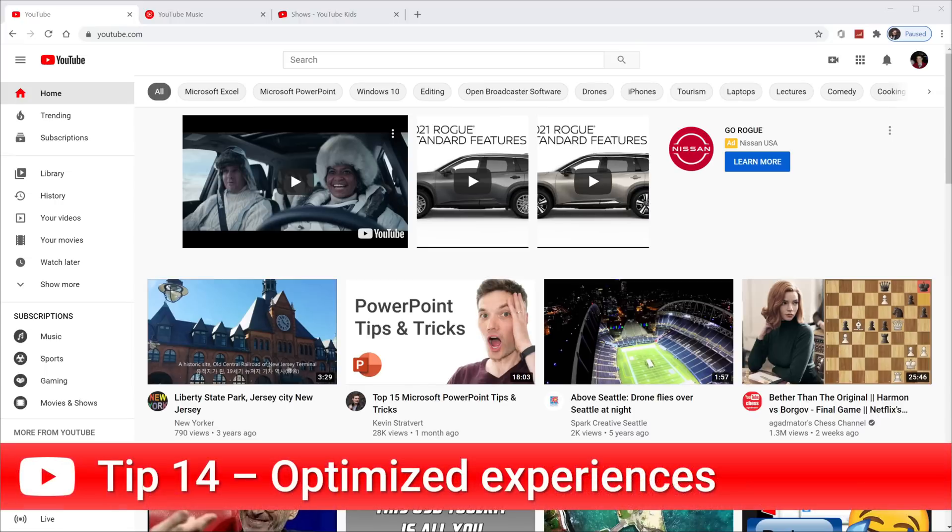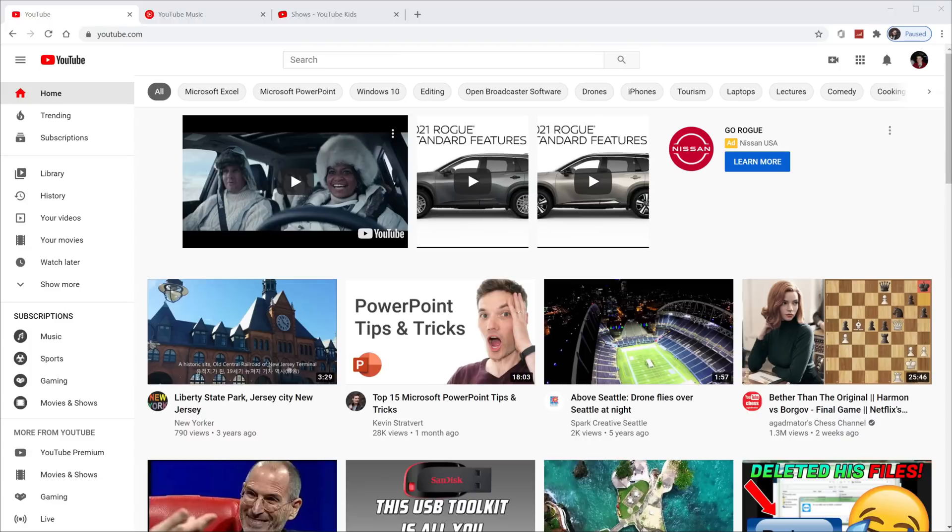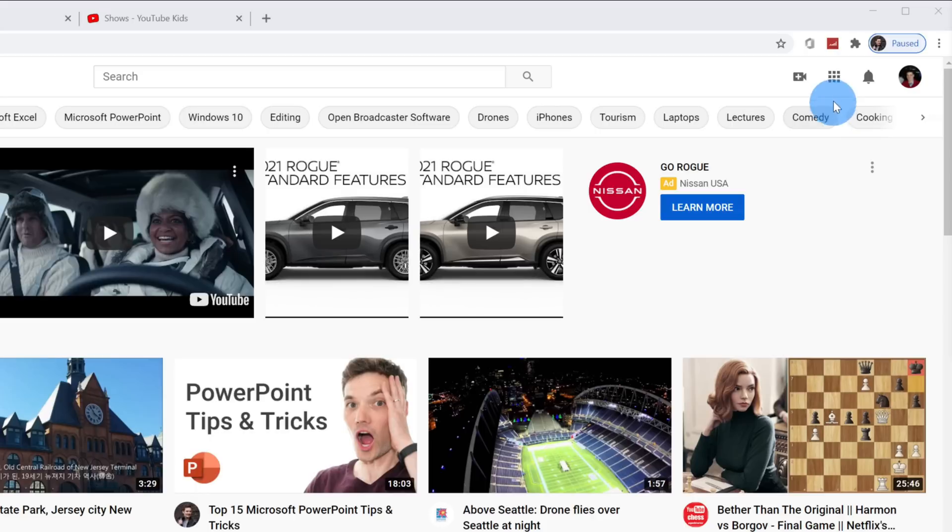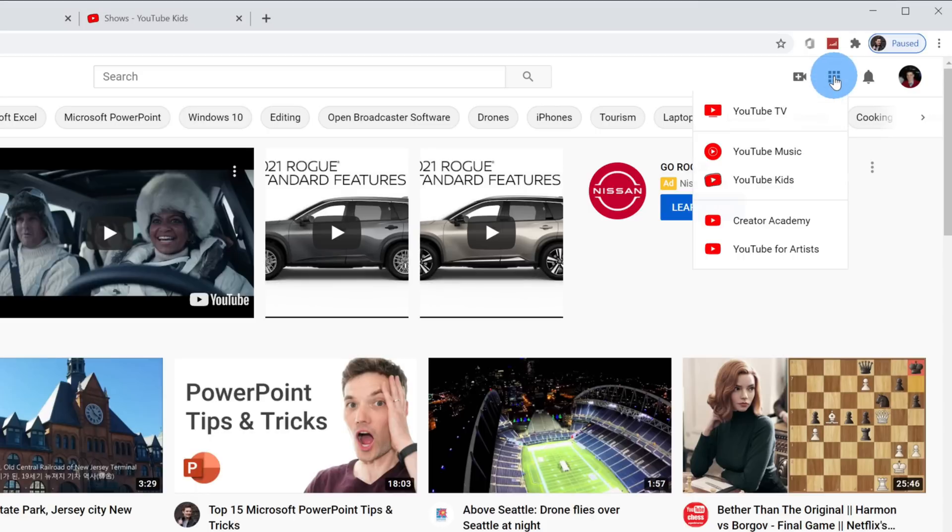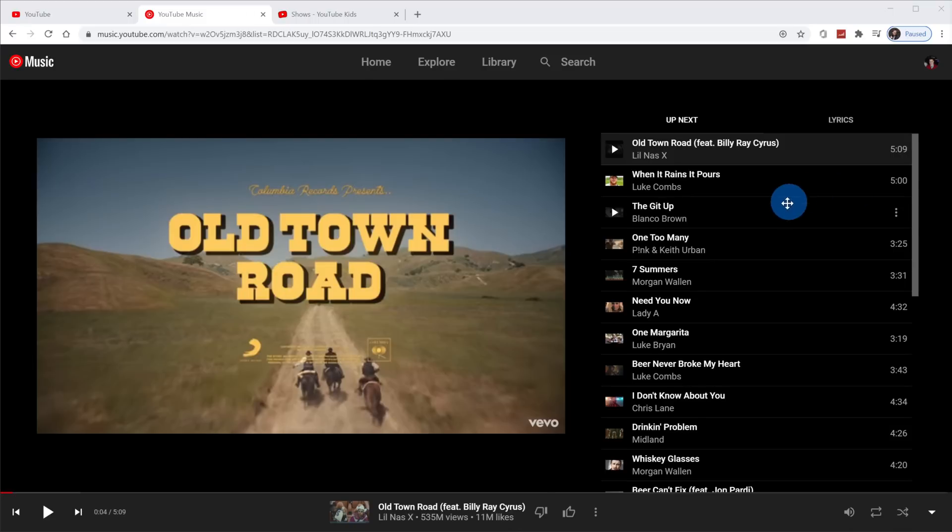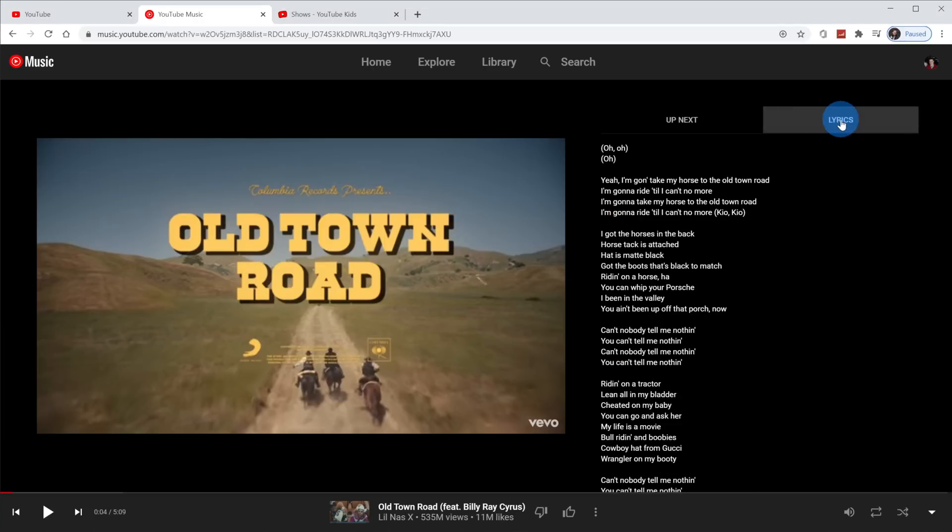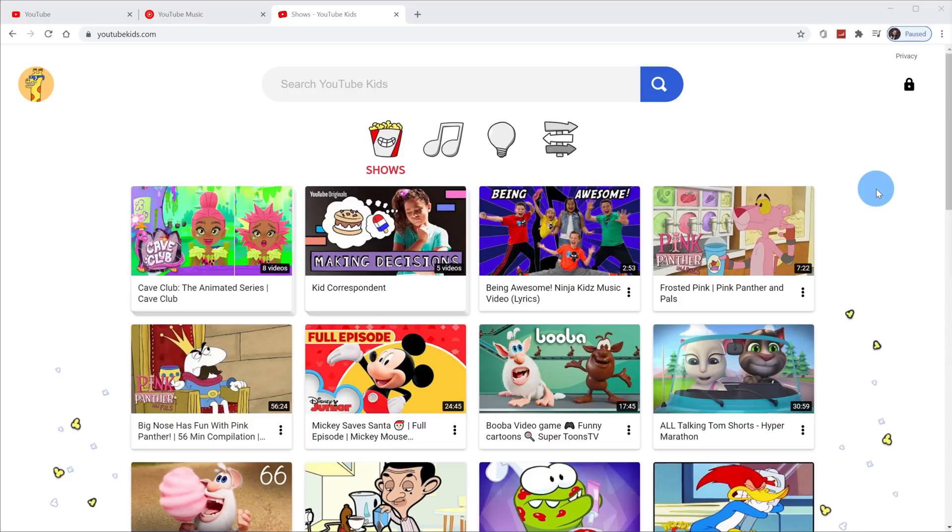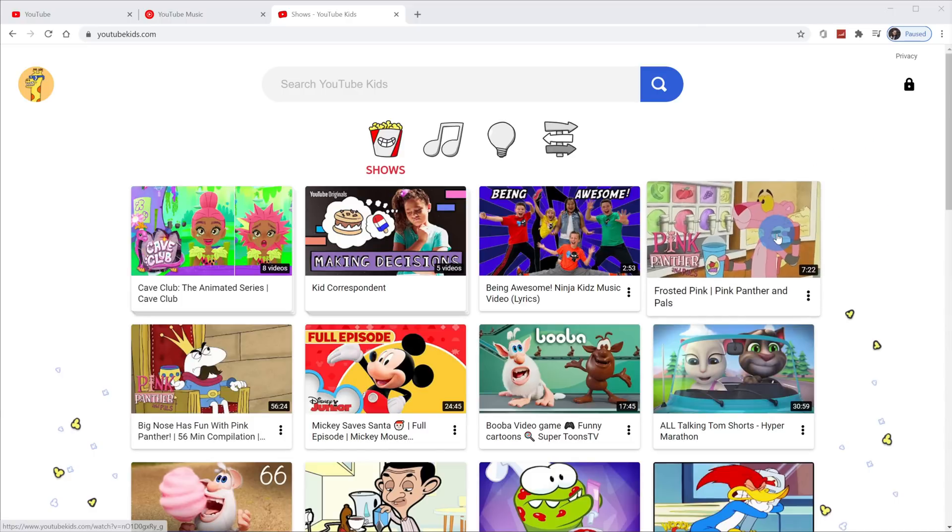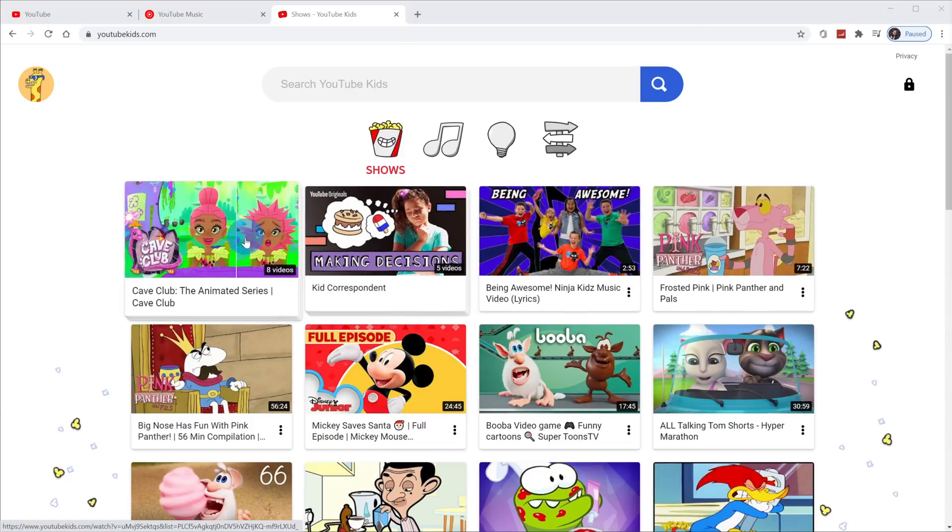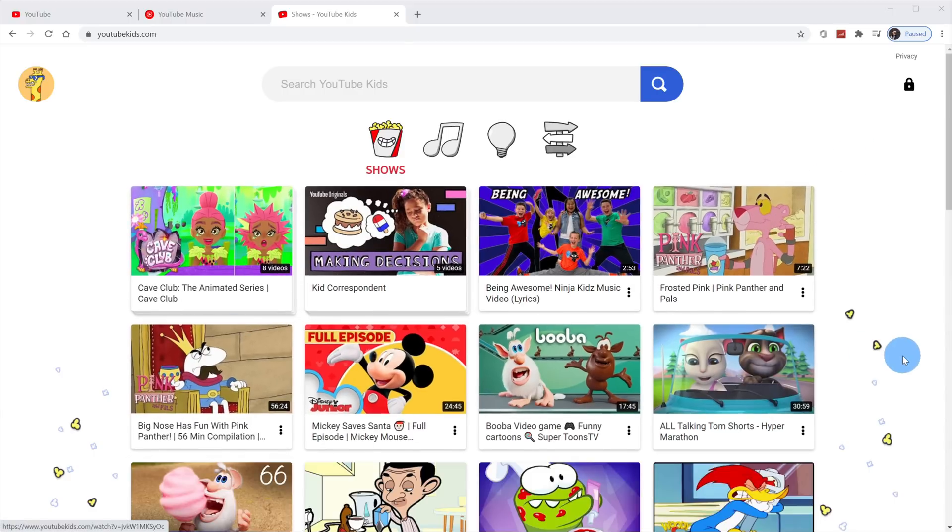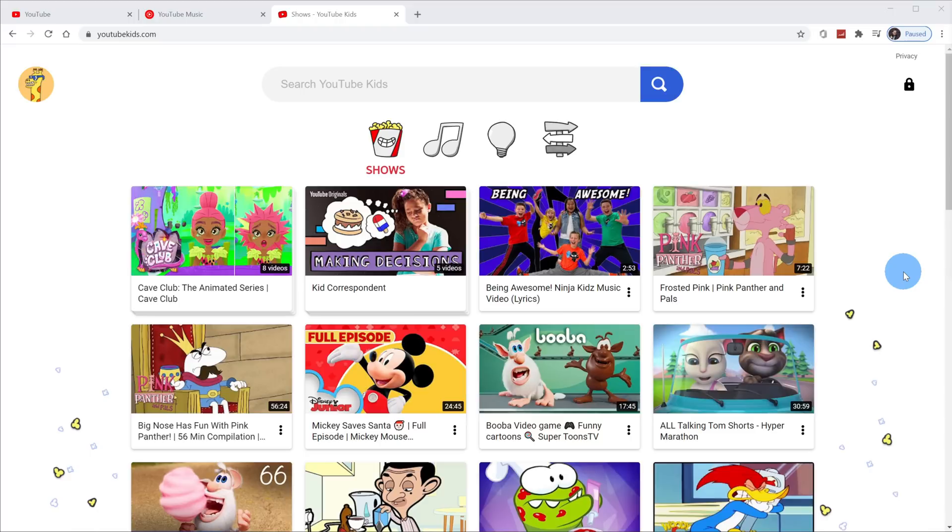Tip number 14, YouTube has additional experiences that are optimized for listening to music or for kids viewing on YouTube. To access these, in the top right hand corner, click on the waffle menu and then you can click into YouTube music or YouTube kids. The YouTube music experience is optimized for listening to music. Not only do you get the music video, you could set up playlists and you could even look at the lyrics. YouTube kids cuts out a lot of the advertisements and it also filters it down to kid friendly content. If you have a child who's watching a lot of YouTube videos, this is the preferred experience for them.